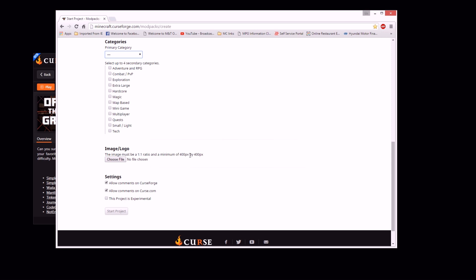Minimum 400 by 400 pixels. If you're using Photoshop or whatever you're using, save the file as a PNG — dot PNG. Wherever you save it, choose your file, load it up and it'll be posted there. I don't know what clicking 'mark this project as experimental' would do, but I just leave it blank. And then you hit 'Start Project.'